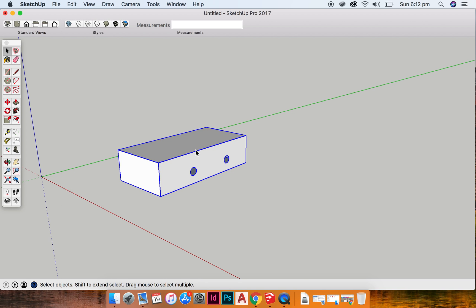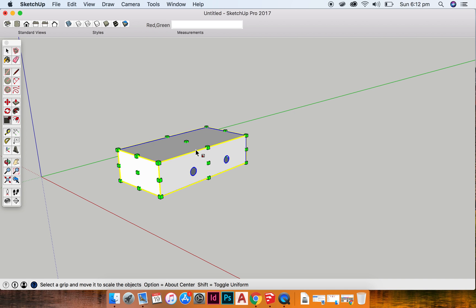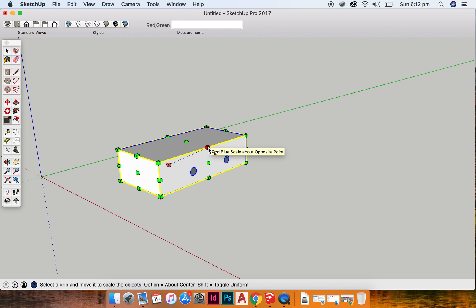So I'm going to click S on my keyboard, and that brings me into the scale tool. So you can see here that I've got yellow lines with a series of green cubes. Now, all of these green cubes reach across different parts of my model.